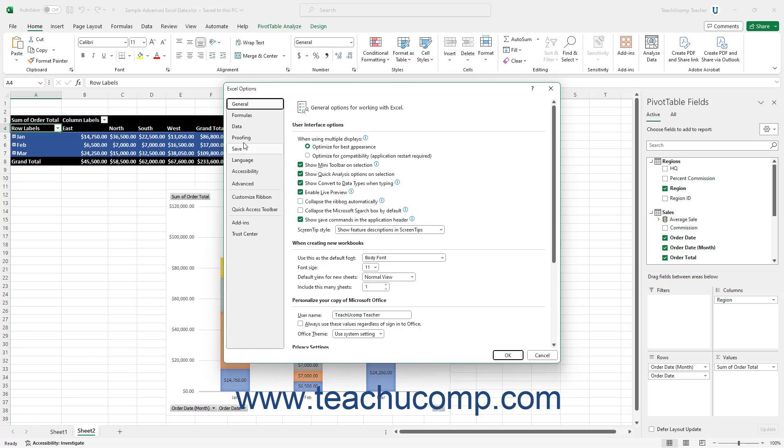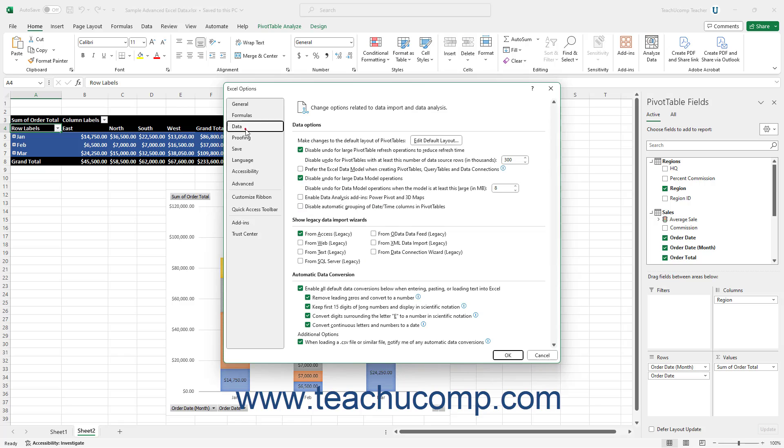In this window, click the Data category shown at its left side. At the right side of this window, under the Data Options section, check the Enable Data Analysis add-ins, PowerPivot, and 3D Maps checkbox.